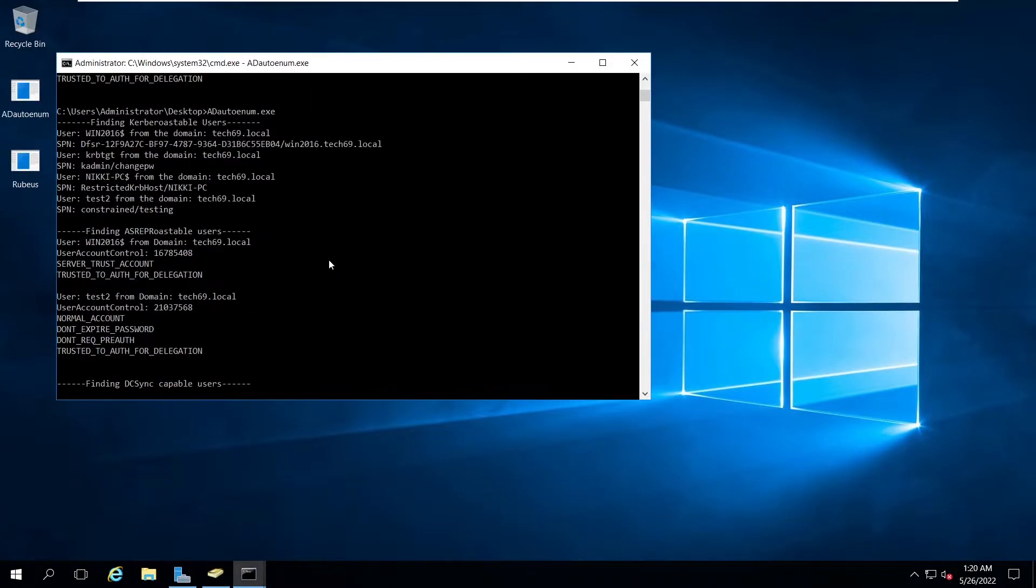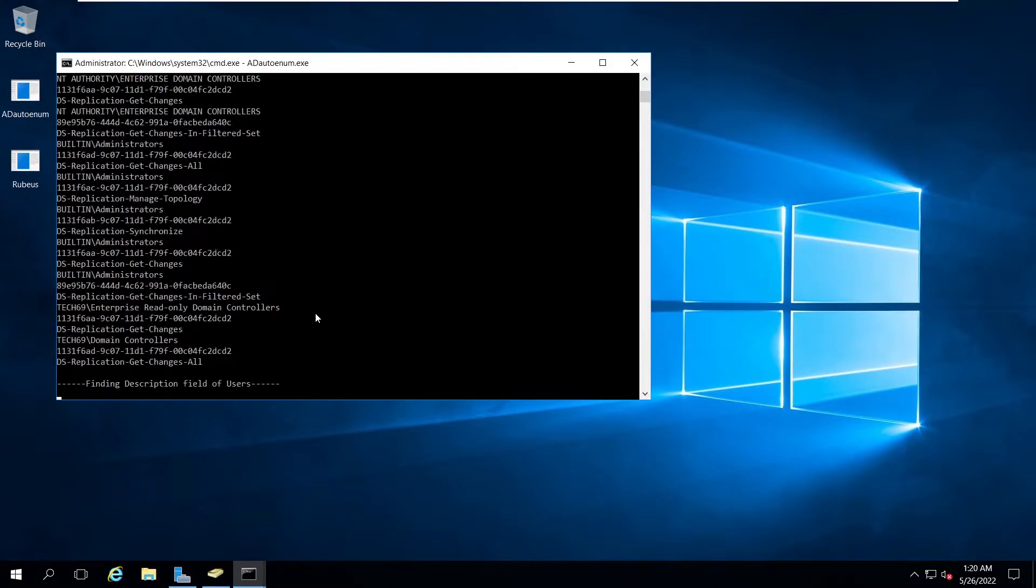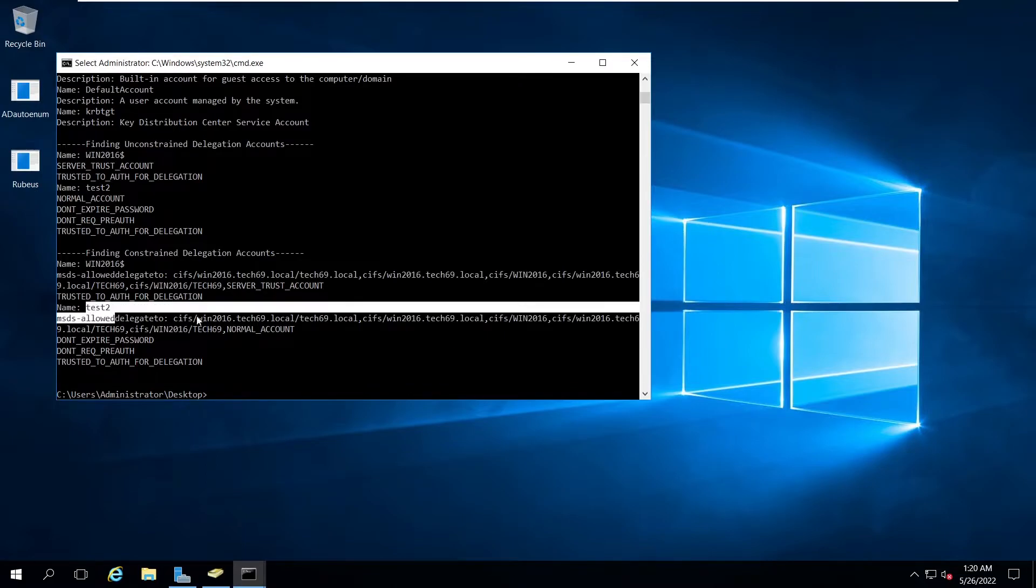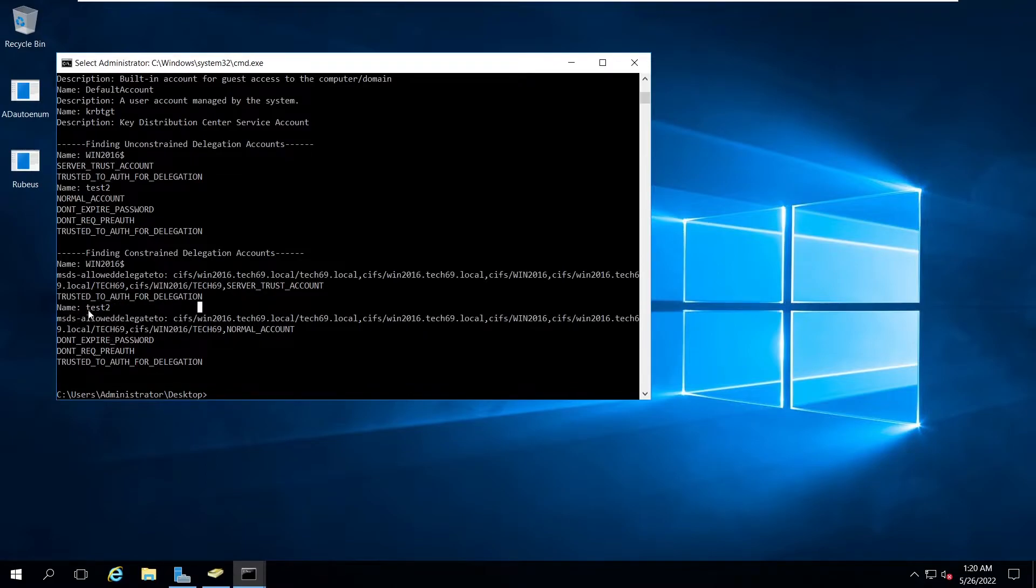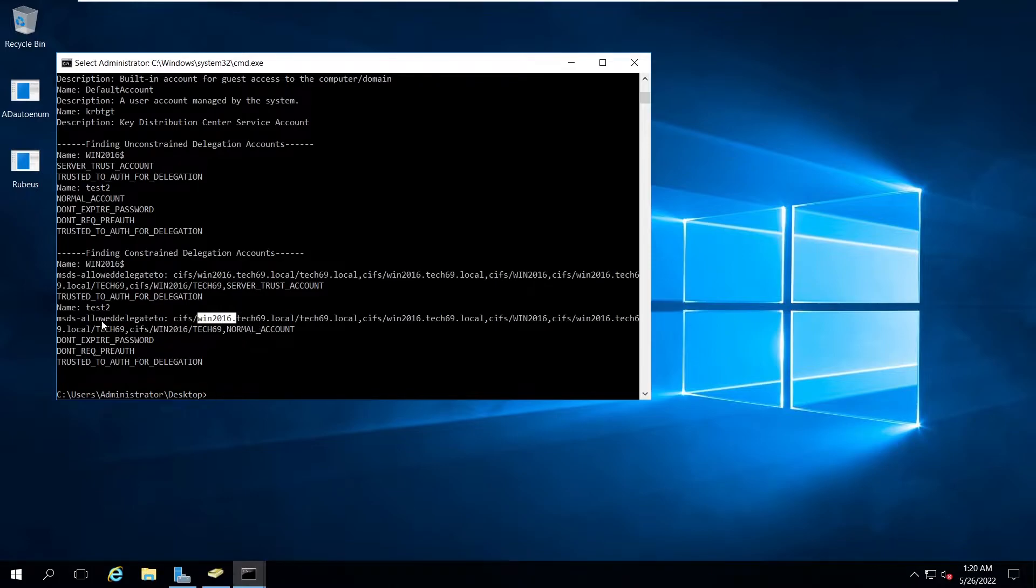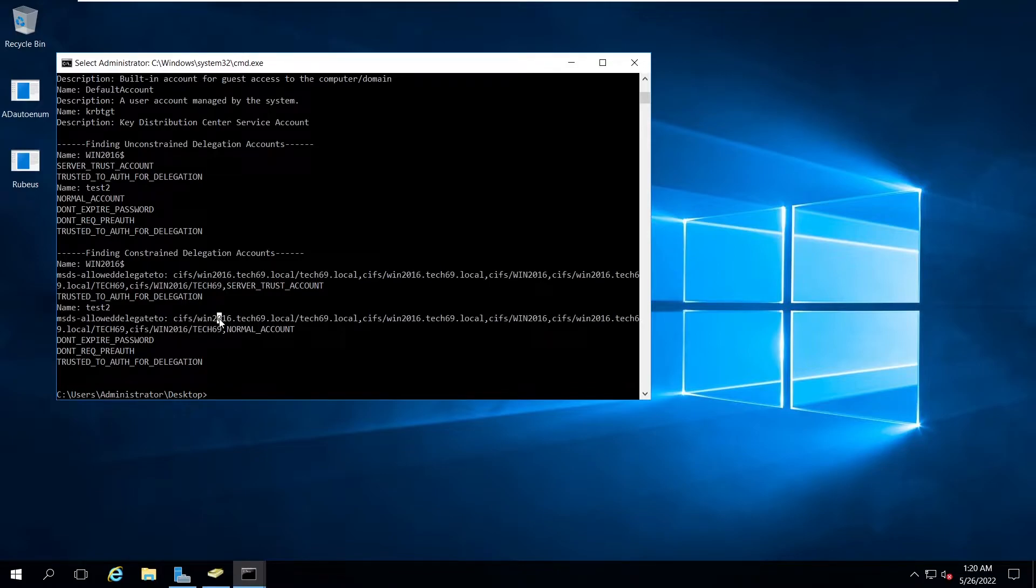If we go and run this again, here we get another account, that's test2. Test2 is dedicated to the CIFS on this win2016.tech69.local. That means test2 is dedicated to access the CIFS service on behalf of any user.